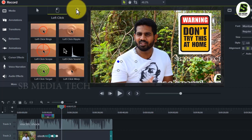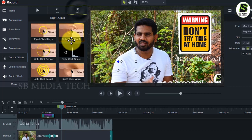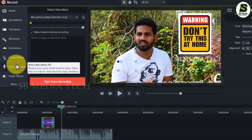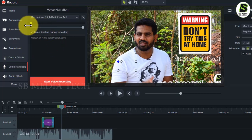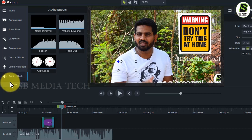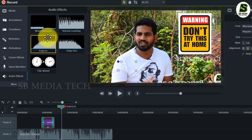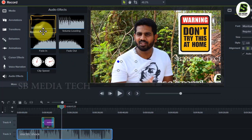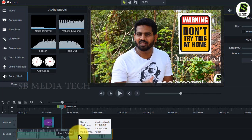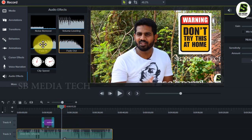If you have a video recording, you can also record the audio effect. If you want to use the audio, you can remove the audio and drag the audio. You can use the background of the audio.